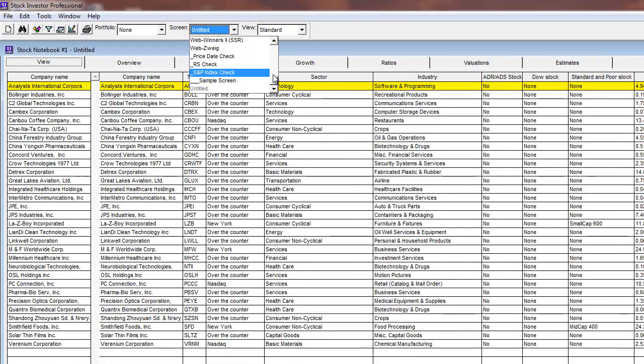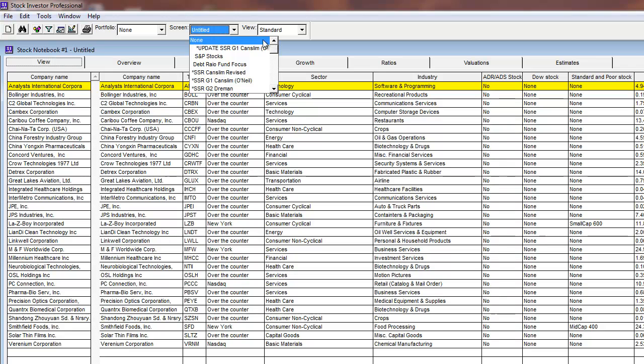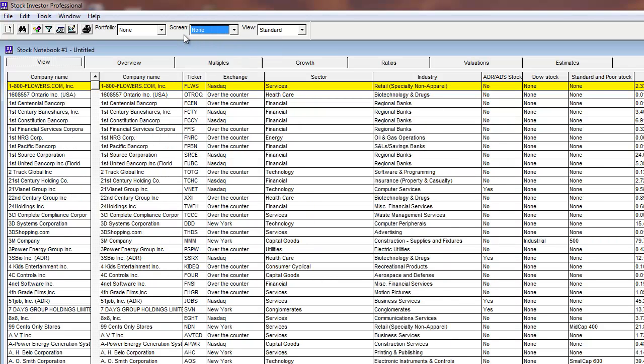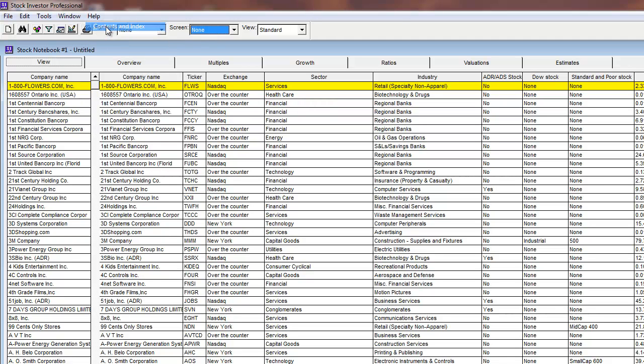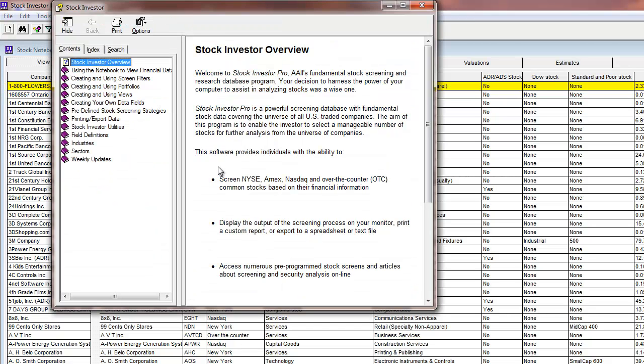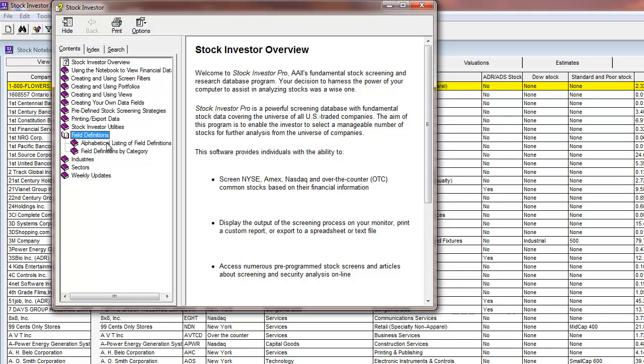One of the most common questions we receive from users is how to find which data category a particular field is in when creating a screen. This information is available in the help system, which can be found by clicking on Contents and Index from the Help menu. From this window, double-click on Field Definitions and Alphabetical Listing of Data Fields and you will find the data fields listed in alphabetical order.